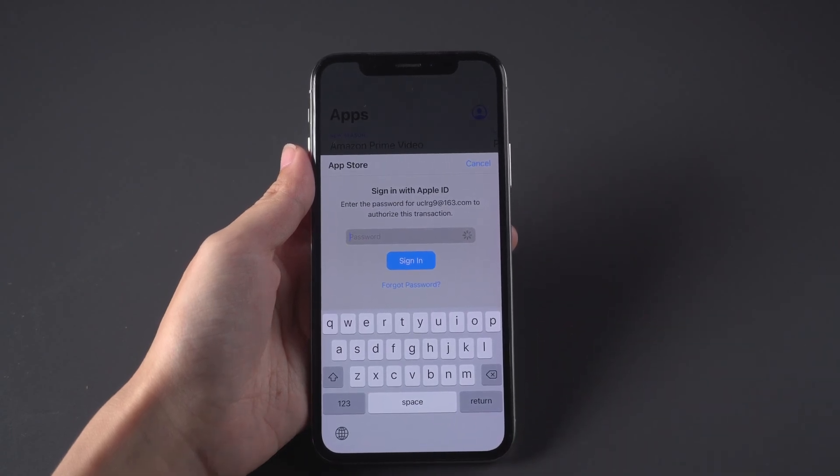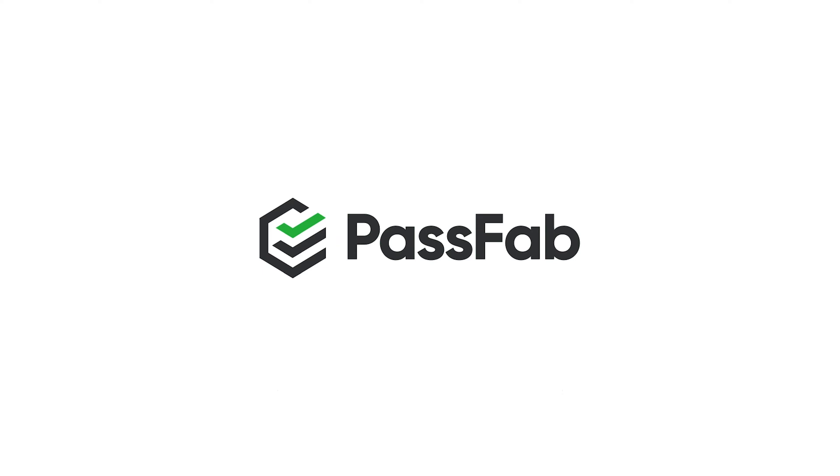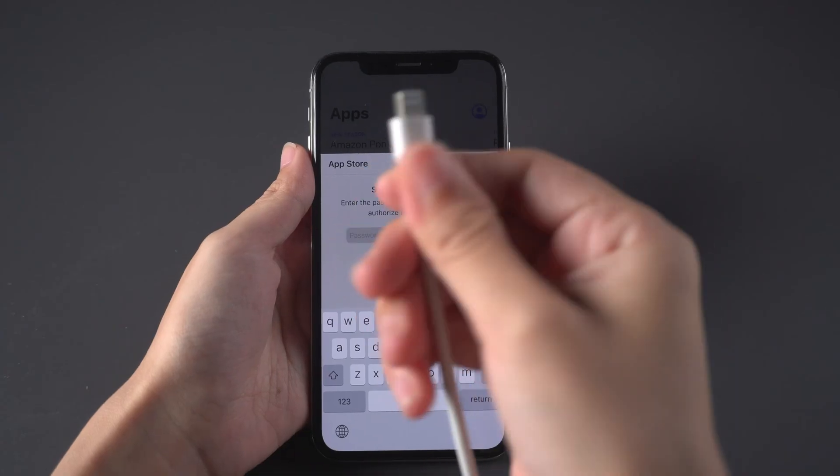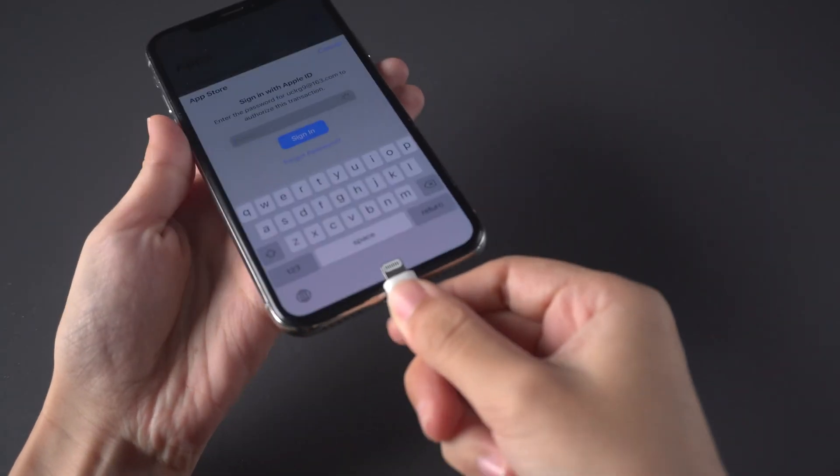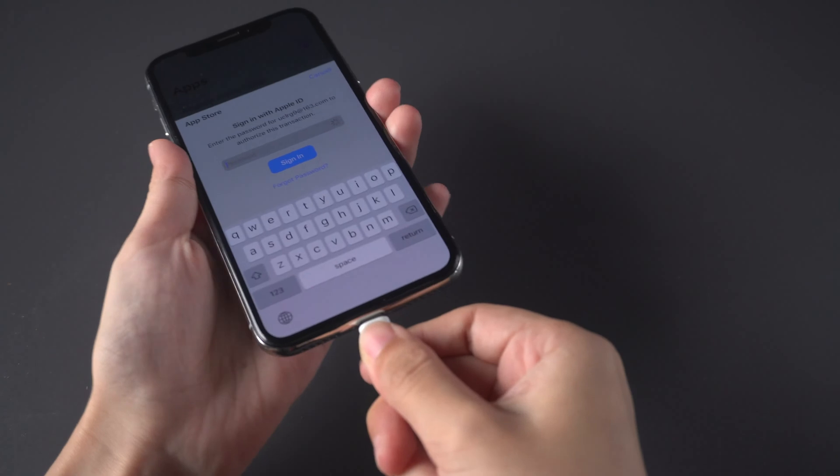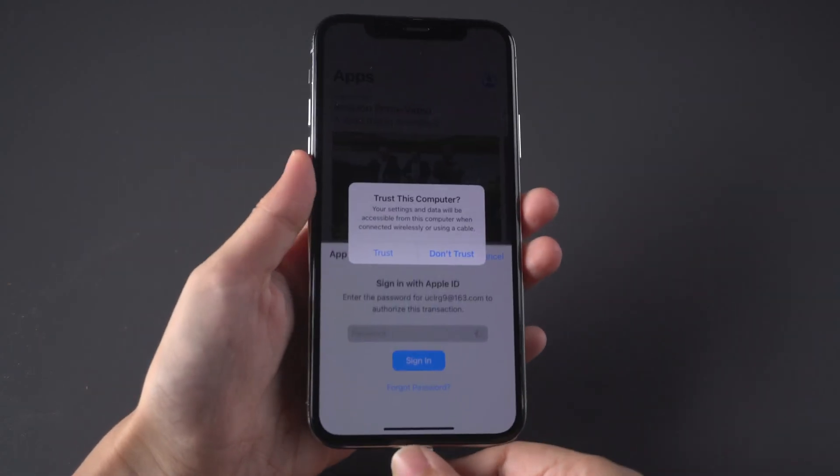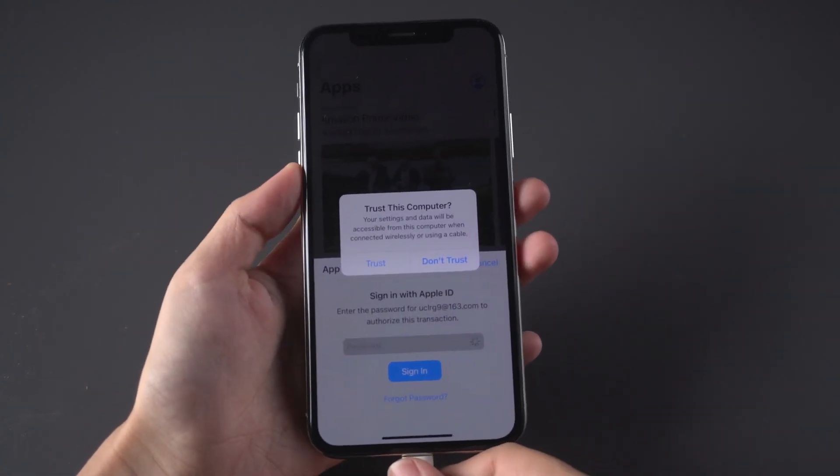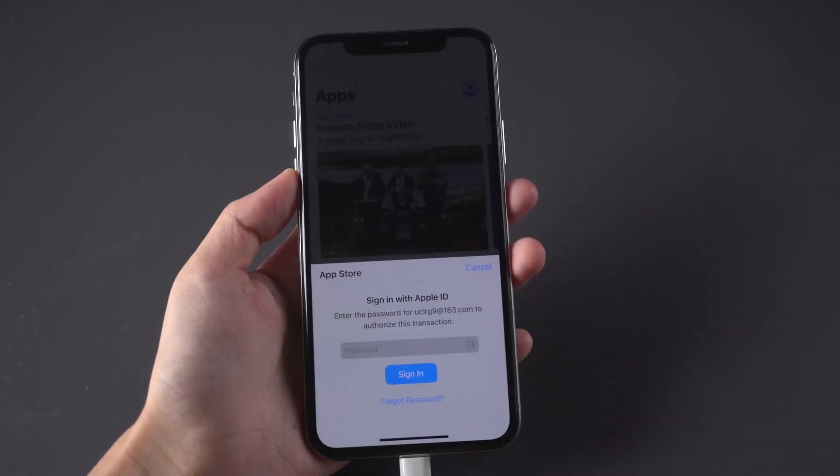This video will show you how to remove Apple ID from iPhone without password. Connect your iPhone to the computer with a USB cable and trust the computer.